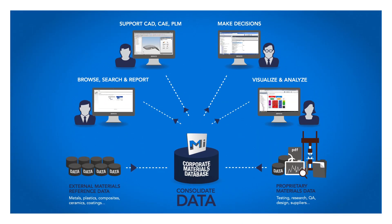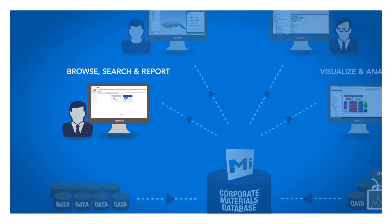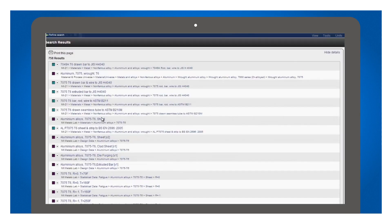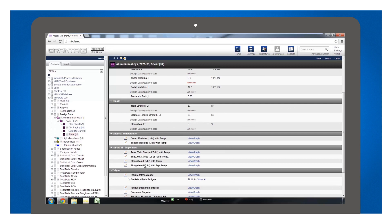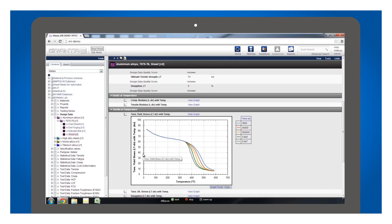Once the data's in the system, it's easy to search, browse and report on it. Here, I'm using a web browser to search for an aerospace alloy. I find and browse property data, including composition, numerical properties and graphs of temperature-dependent behaviour.